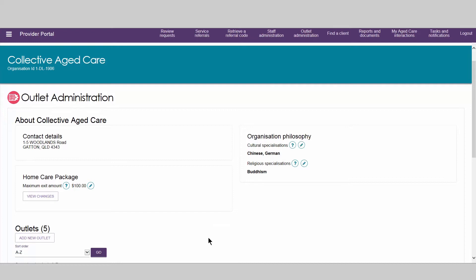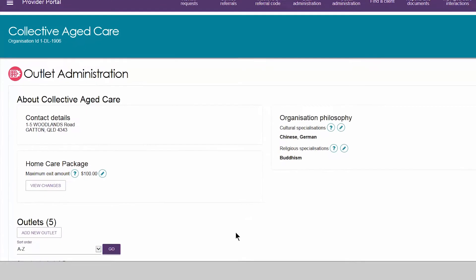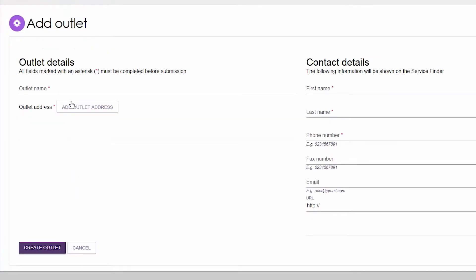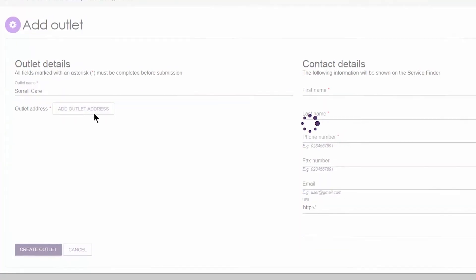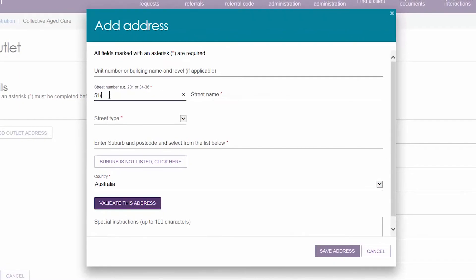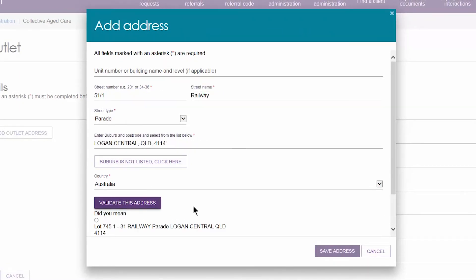Only staff assigned the role of organization administrator in the provider portal can create new outlets. The mandatory fields must be completed. Outlets are used to receive and manage service referrals within My Aged Care.